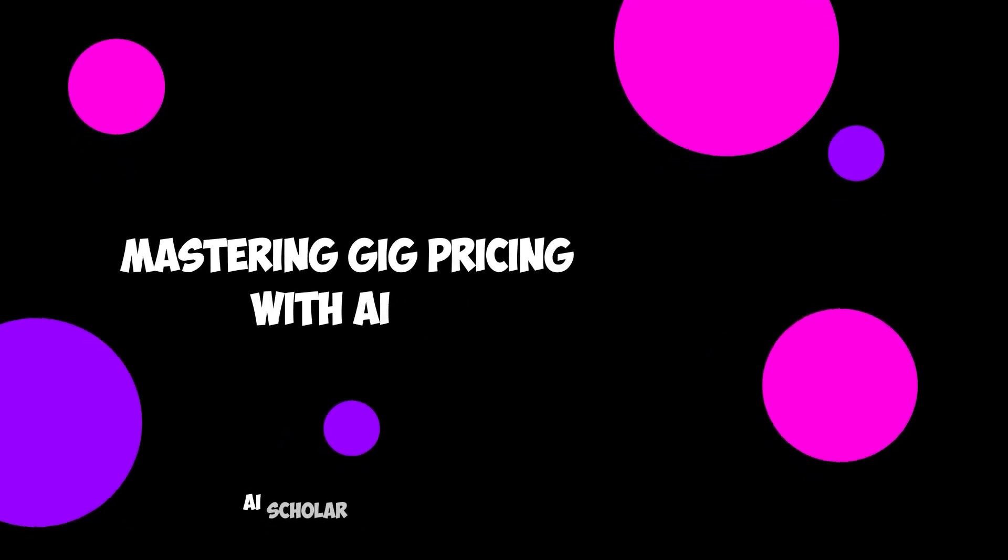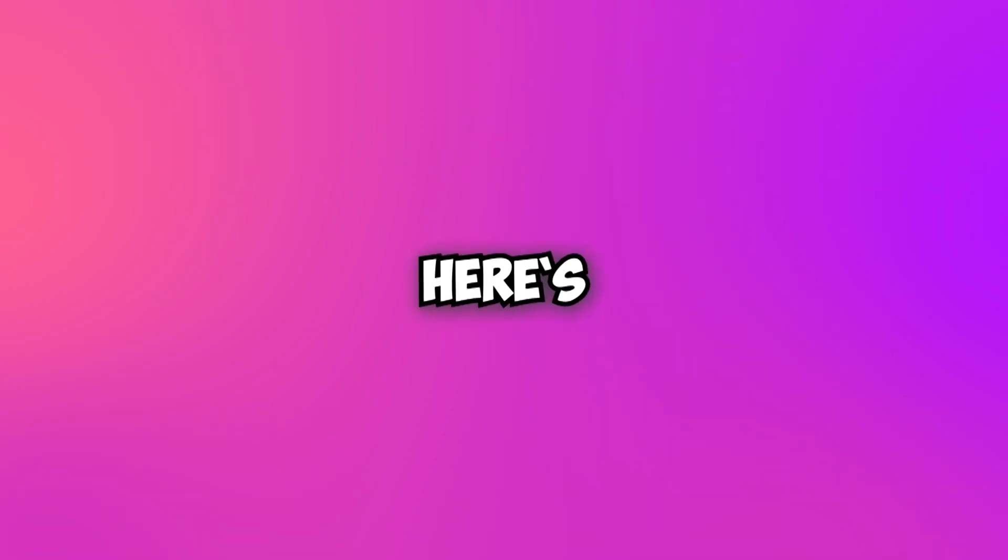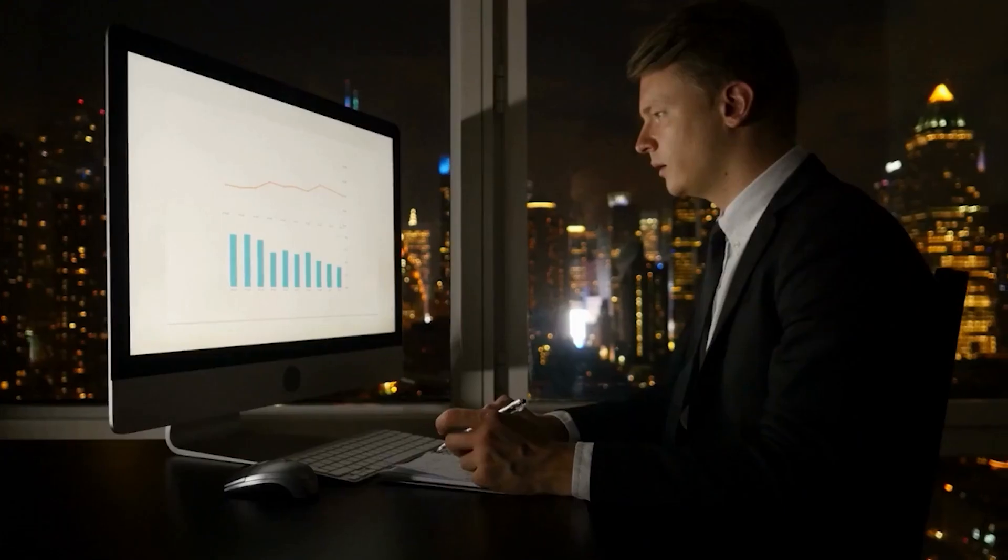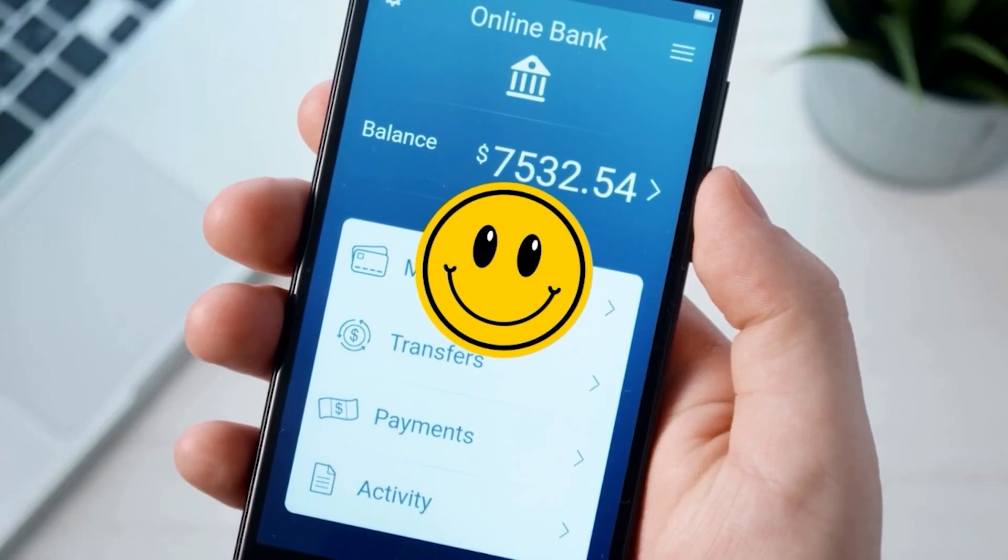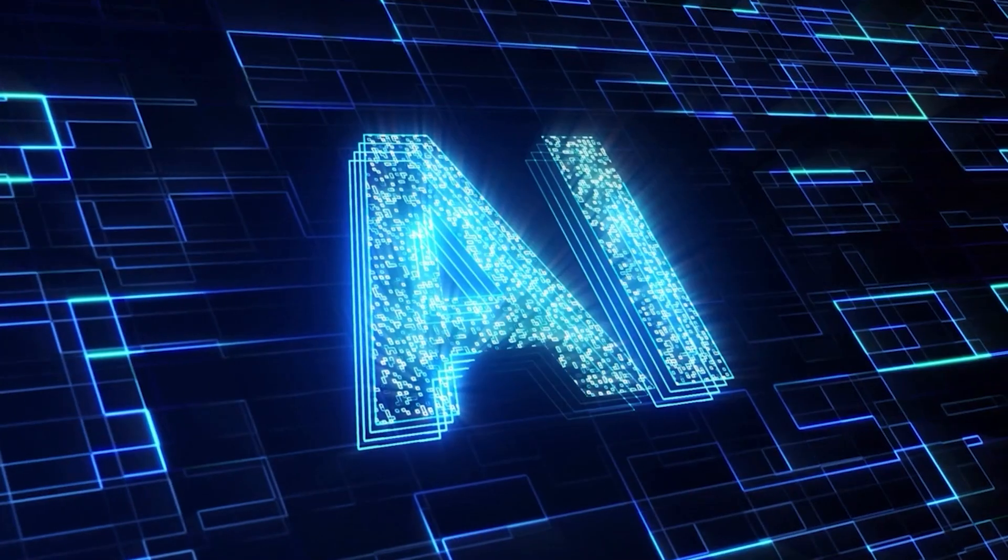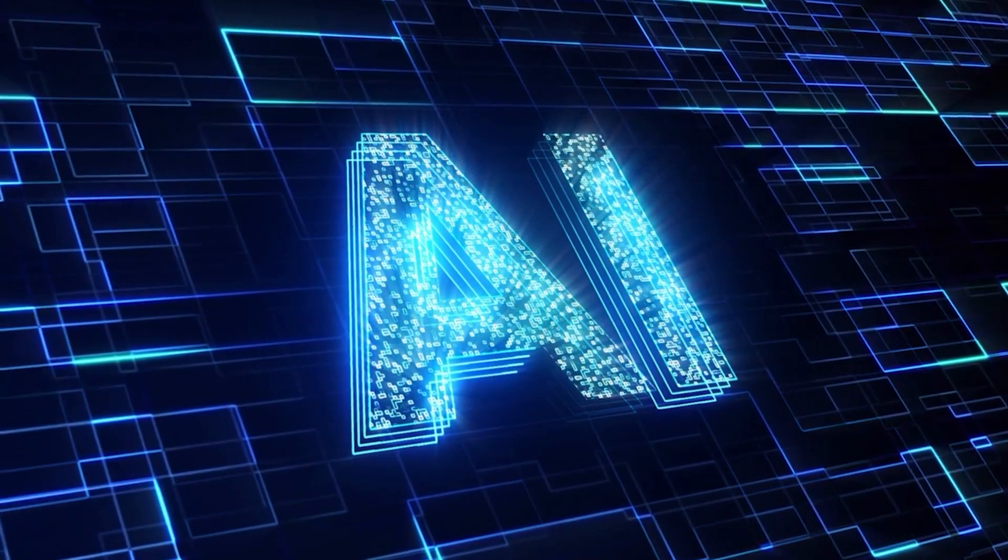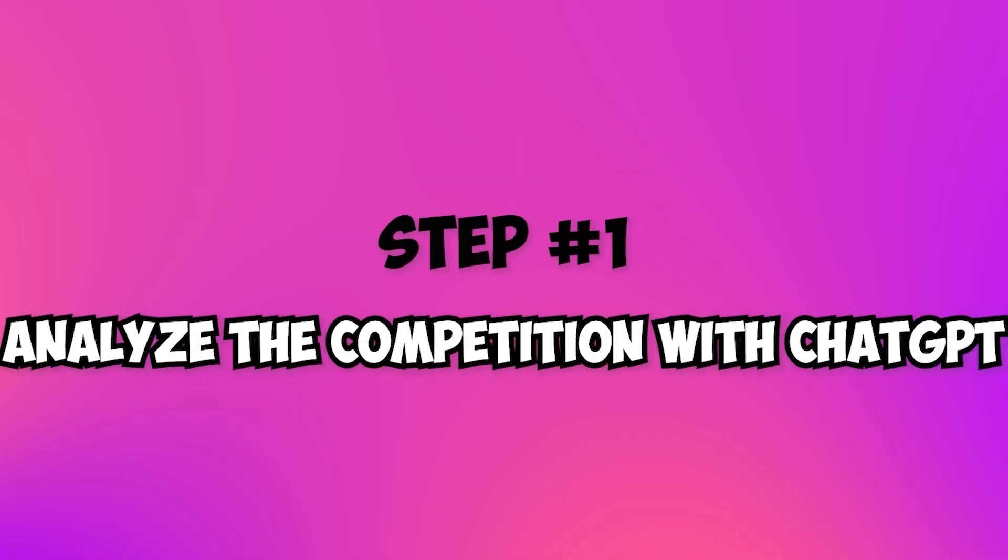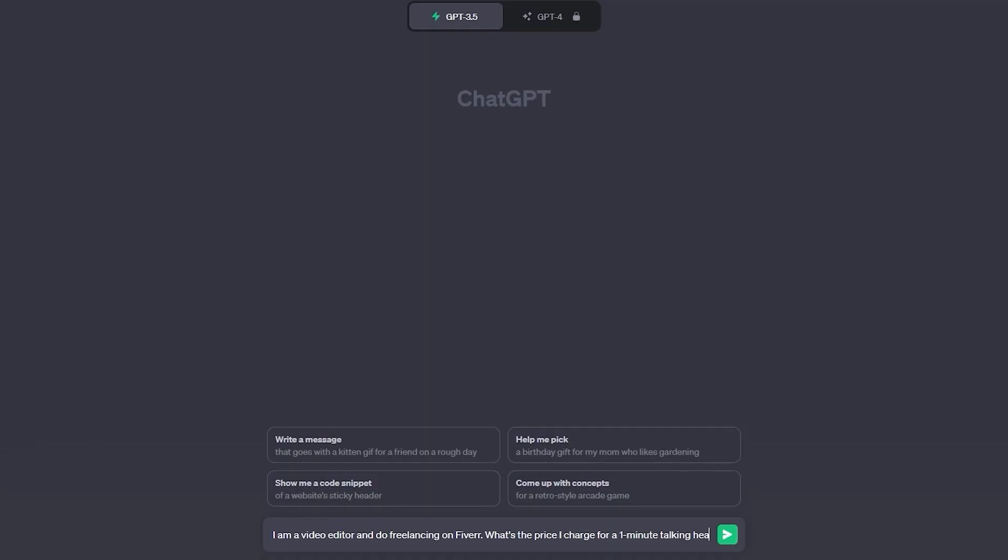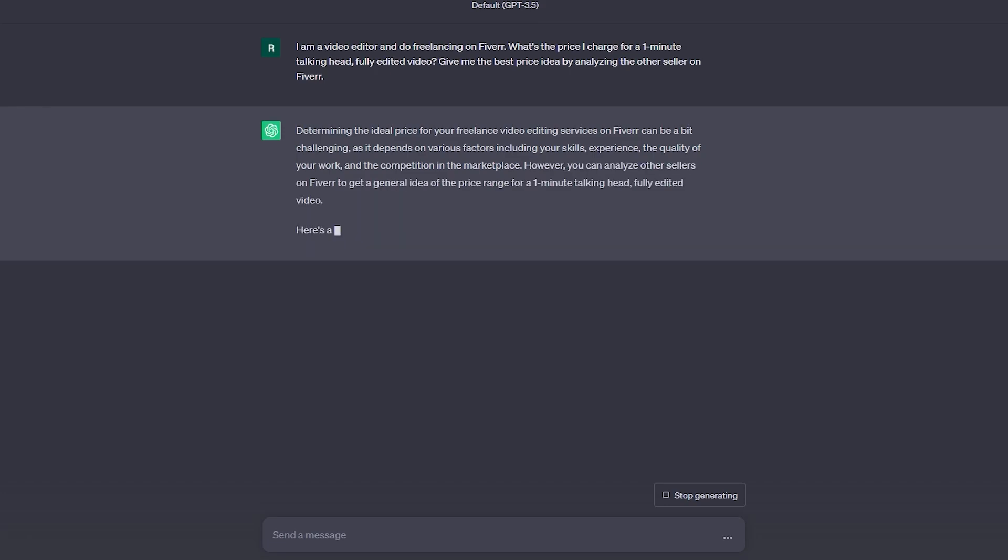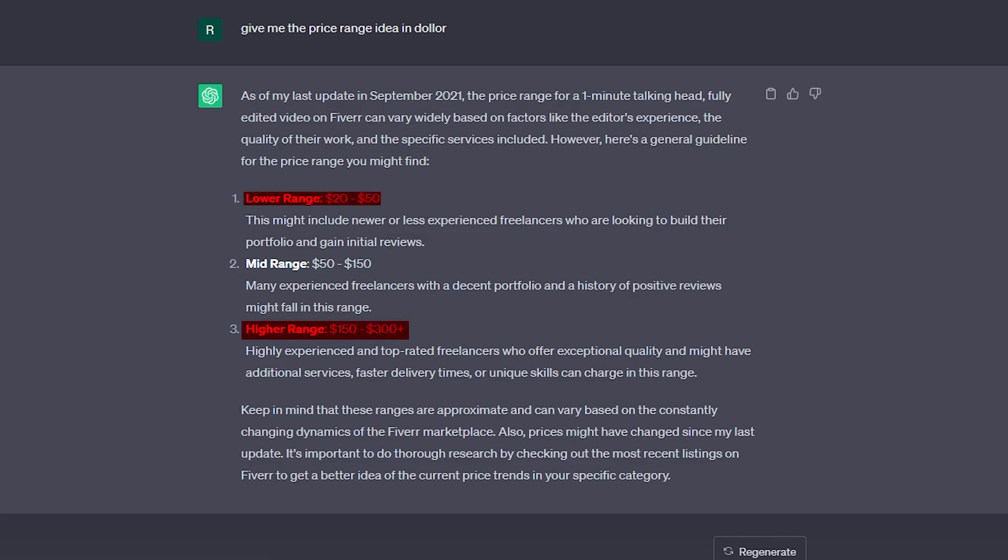Mastering gig pricing with AI. Here's the deal: Pricing your gigs isn't just a shot in the dark. It's a strategic game to win buyers and keep your bank account smiling. Yes, you heard it right. AI can be a game changer for your earnings too. Step 1: Analyze the competition with ChatGPT. Get ready to outshine your competition. Use ChatGPT to explore what other sellers charge for similar AI-powered gigs. Find the sweet spot between too pricey and too cheap.